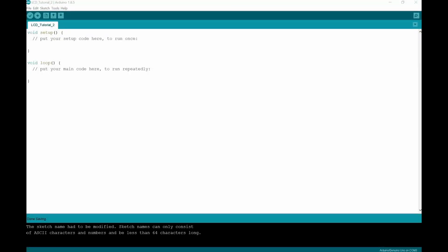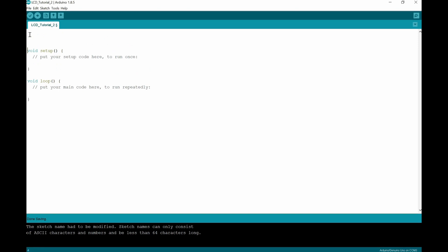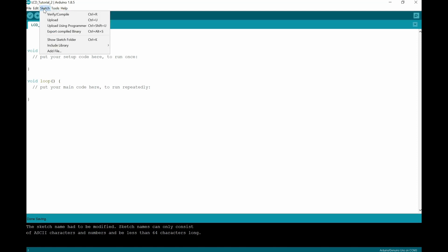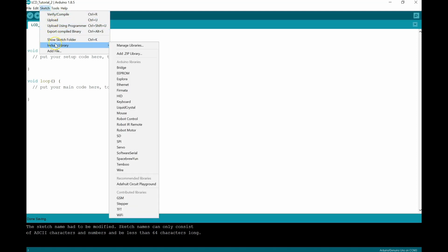Okay, so first thing we need to do is we need to load the Arduino liquid crystal display library. In order to do that, we're going to drop this void setup down a touch. And it's as simple as going to sketch, so you go here to sketch, drop this guy out